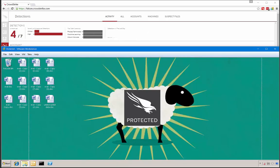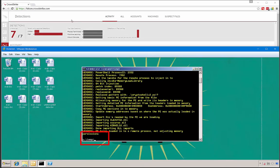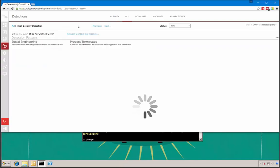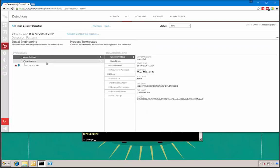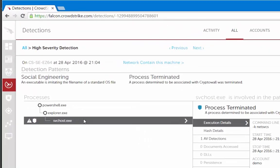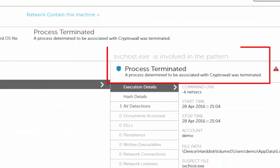Now let's move on to a system protected by Falcon Host. Here you can see that our script stops abruptly and that the files on the desktop have remained unencrypted. If we go back to the Falcon Host console, we see that we don't have a hash value here because there was no file involved, but we can see the PowerShell command that was run, the process tree, and that the events matched an Indicator of Attack associated with ransomware — in this case, CryptoWall.